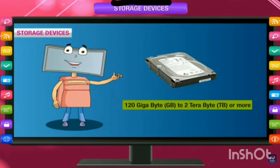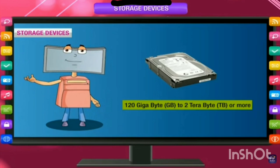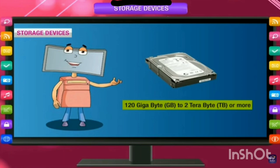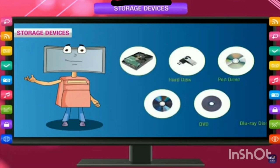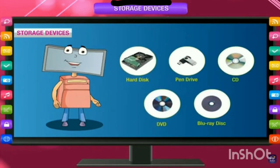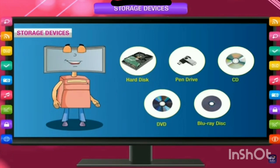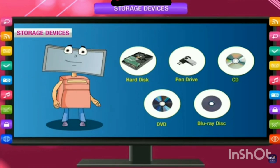First of all, the main secondary memory inside the computer is the hard disk. Hard disk is a storage device and it has a memory of 120 GB to 2 TB or it can be more. Some other storage devices are pen drive, CD, DVD, and Blu-ray disk.